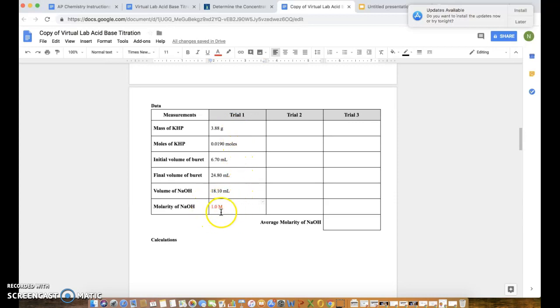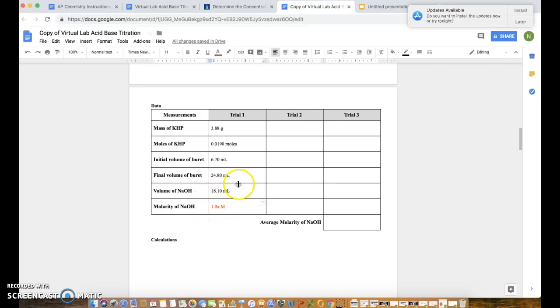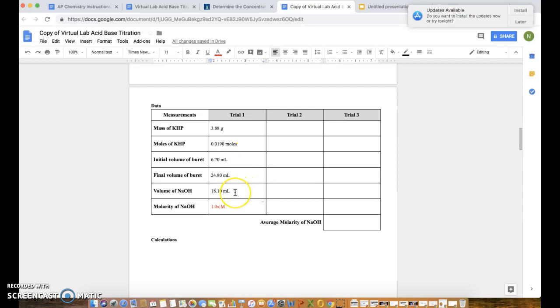I went ahead and filled out the information in the table like everything that I should have calculated. I didn't put down the actual molarity because you need to calculate that on your own, so I'm gonna put an X here. You'll have to figure out how to calculate the molarity from the volume of NaOH and knowing the moles of NaOH is the same as the moles of KHP. You'll do that a couple more times.